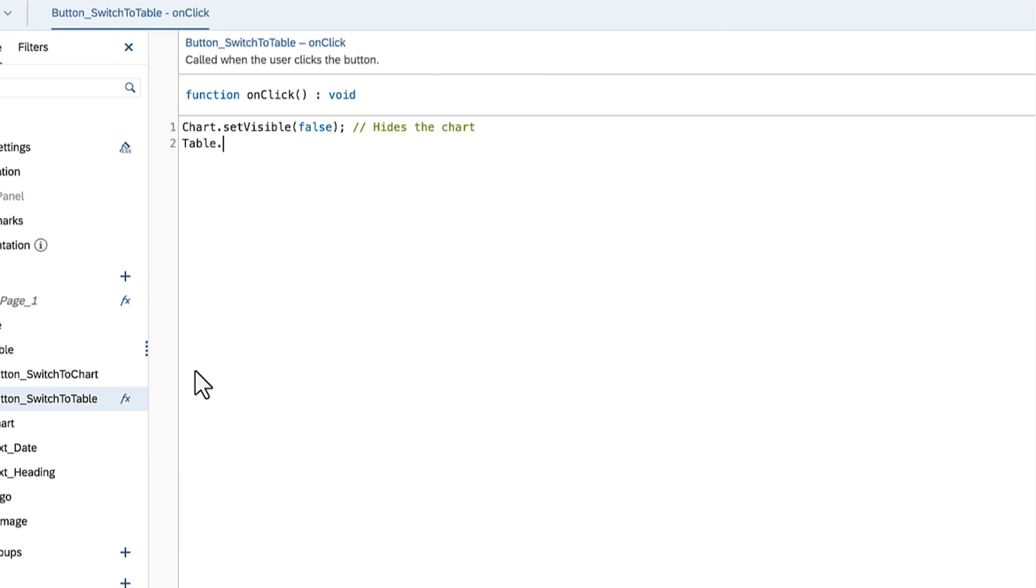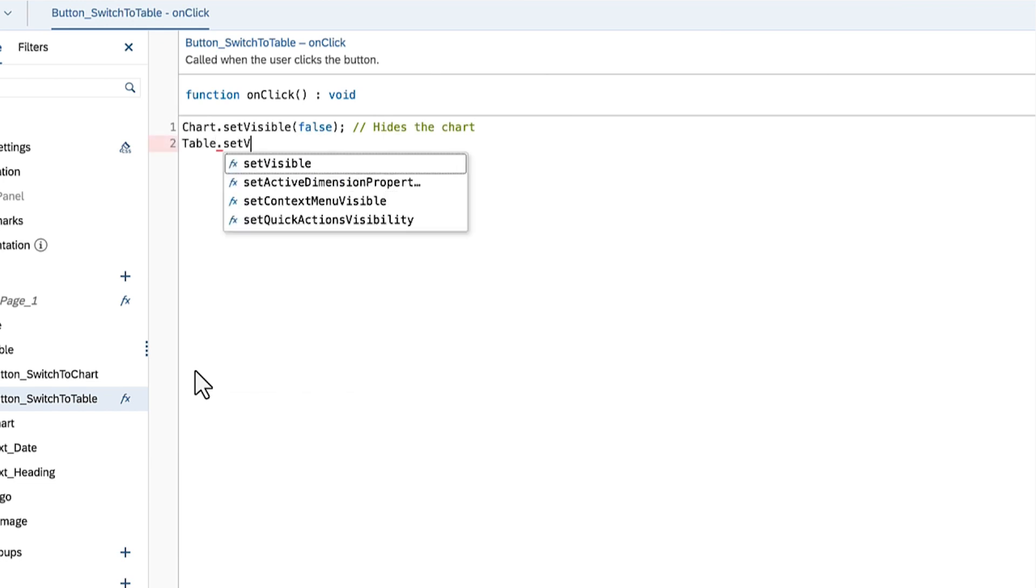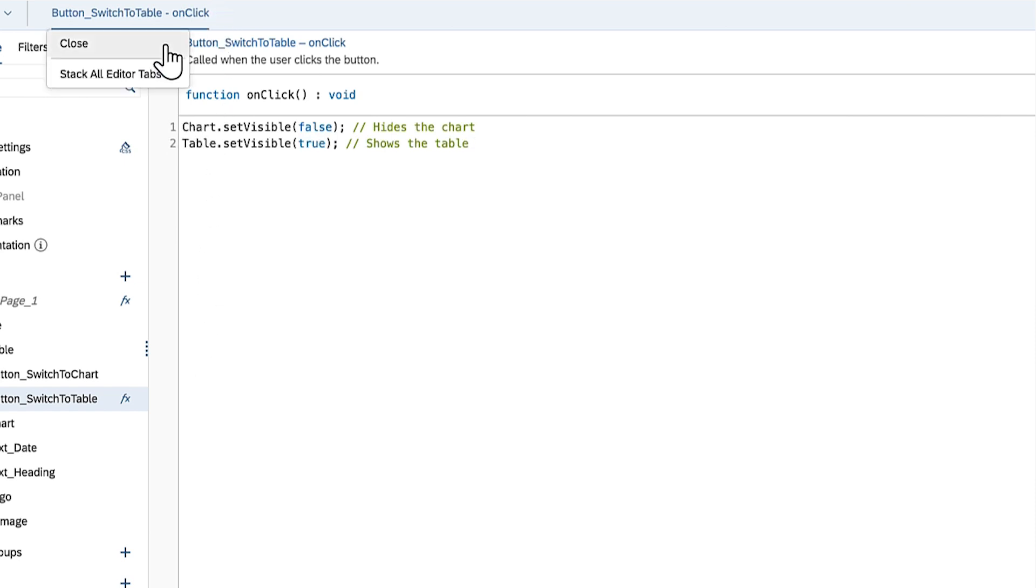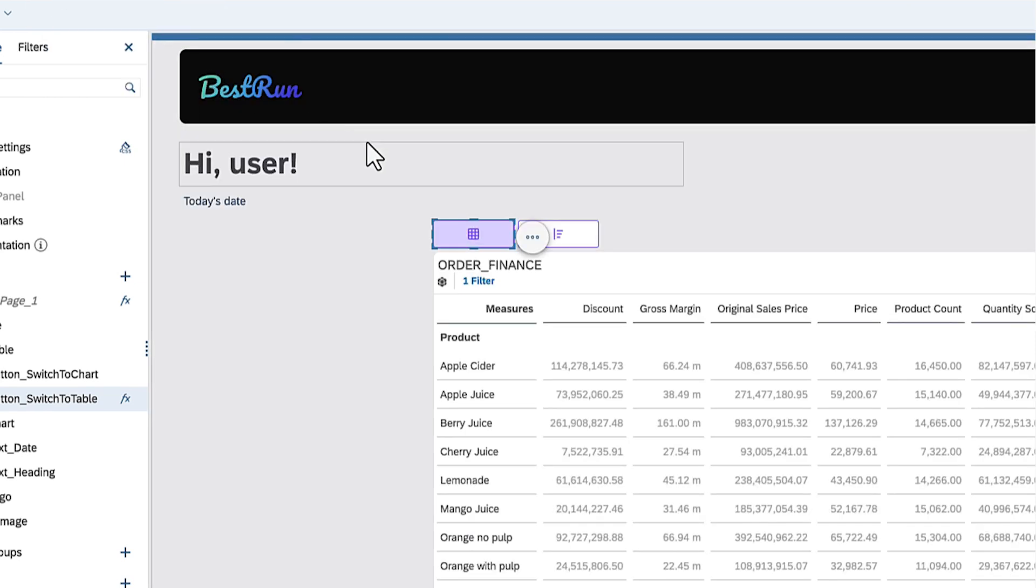Next, you can call the setVisible method on the table as well, passing the argument true to display the widget. Don't forget to write a comment for better readability. You can follow the same logic to display the chart and hide the table when the other button is clicked.